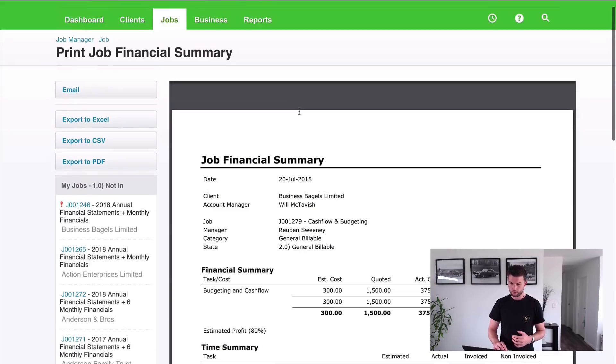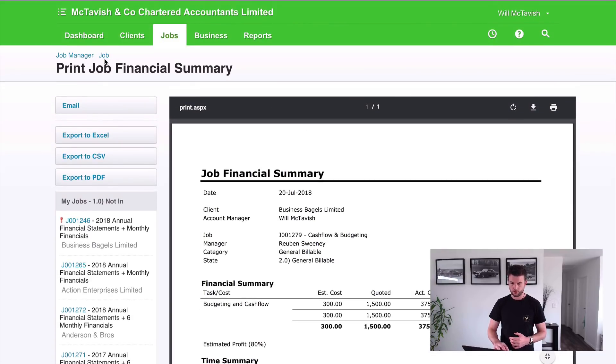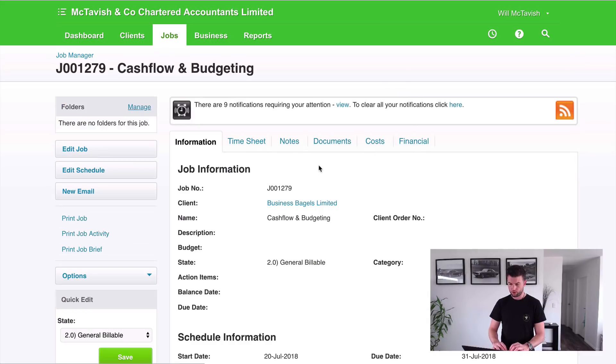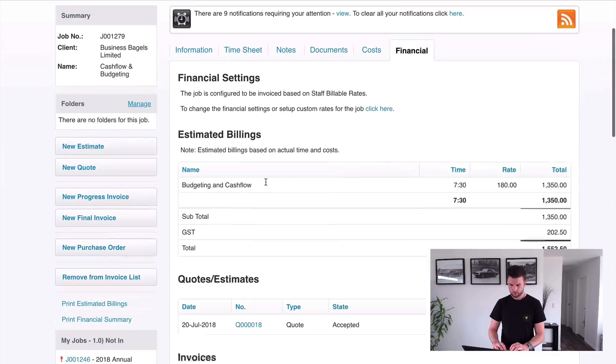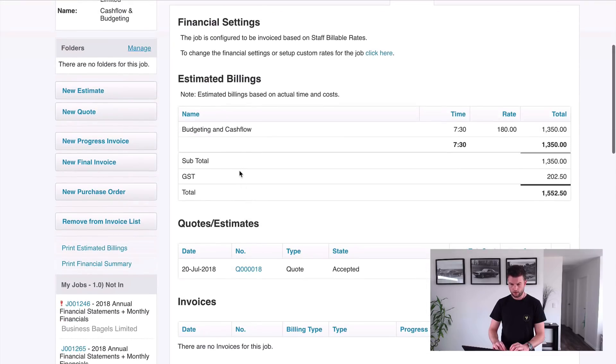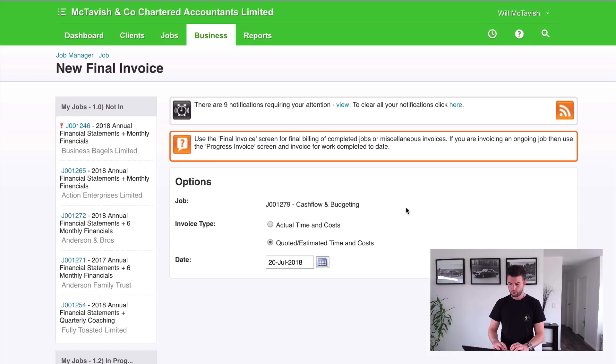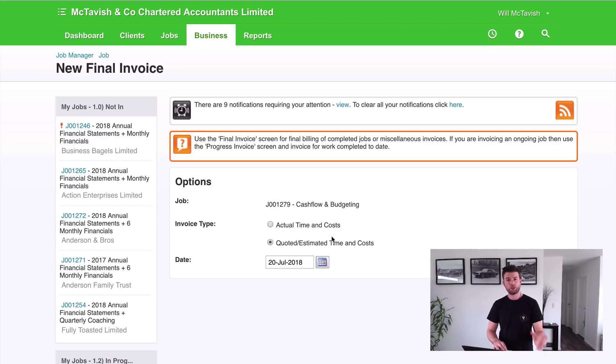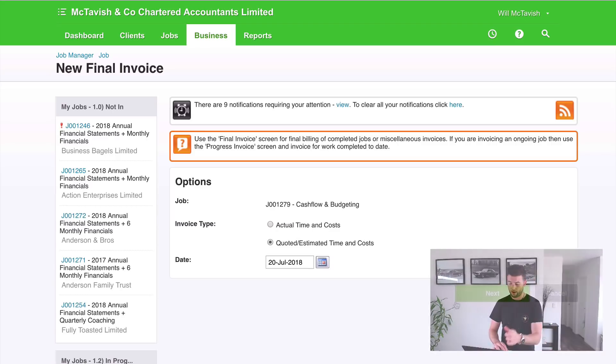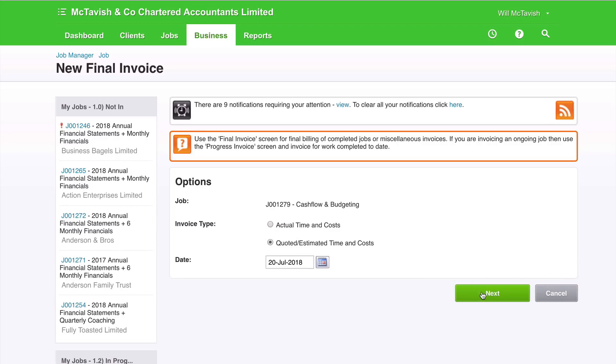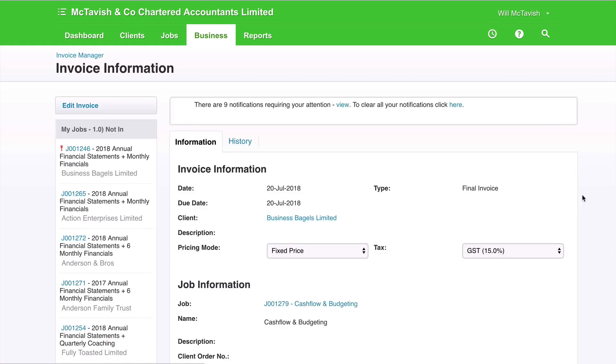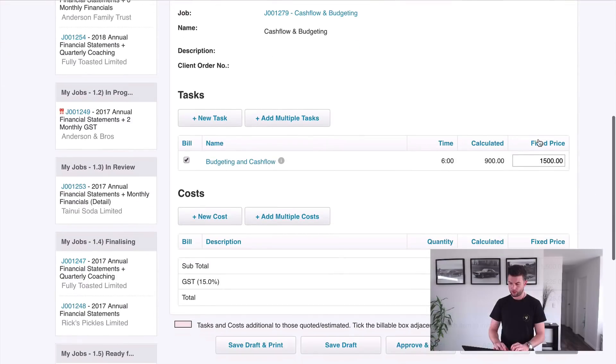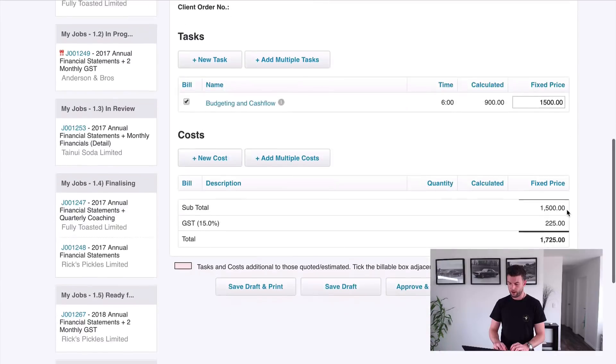So let's go and do the invoice now. So if we go to job financial, and then we go new final invoice, we're going to invoice based on the quote. If I chose actual time and cost, it's going to pull through the timesheets at 7.5 hours at my rate. If I choose quote, because we've got a quote in here, this is the way to go. So it brings through our fixed price of $1500.